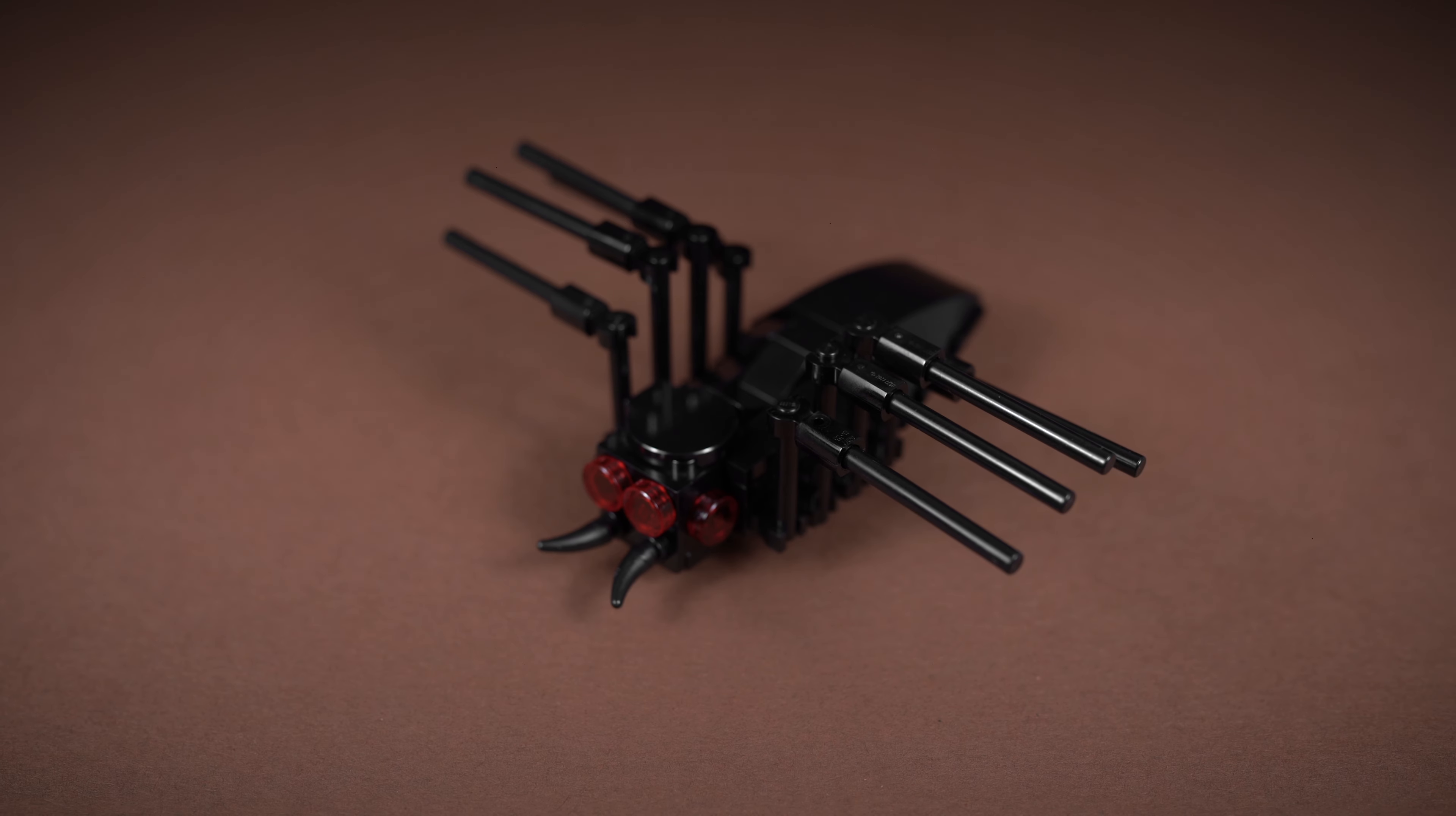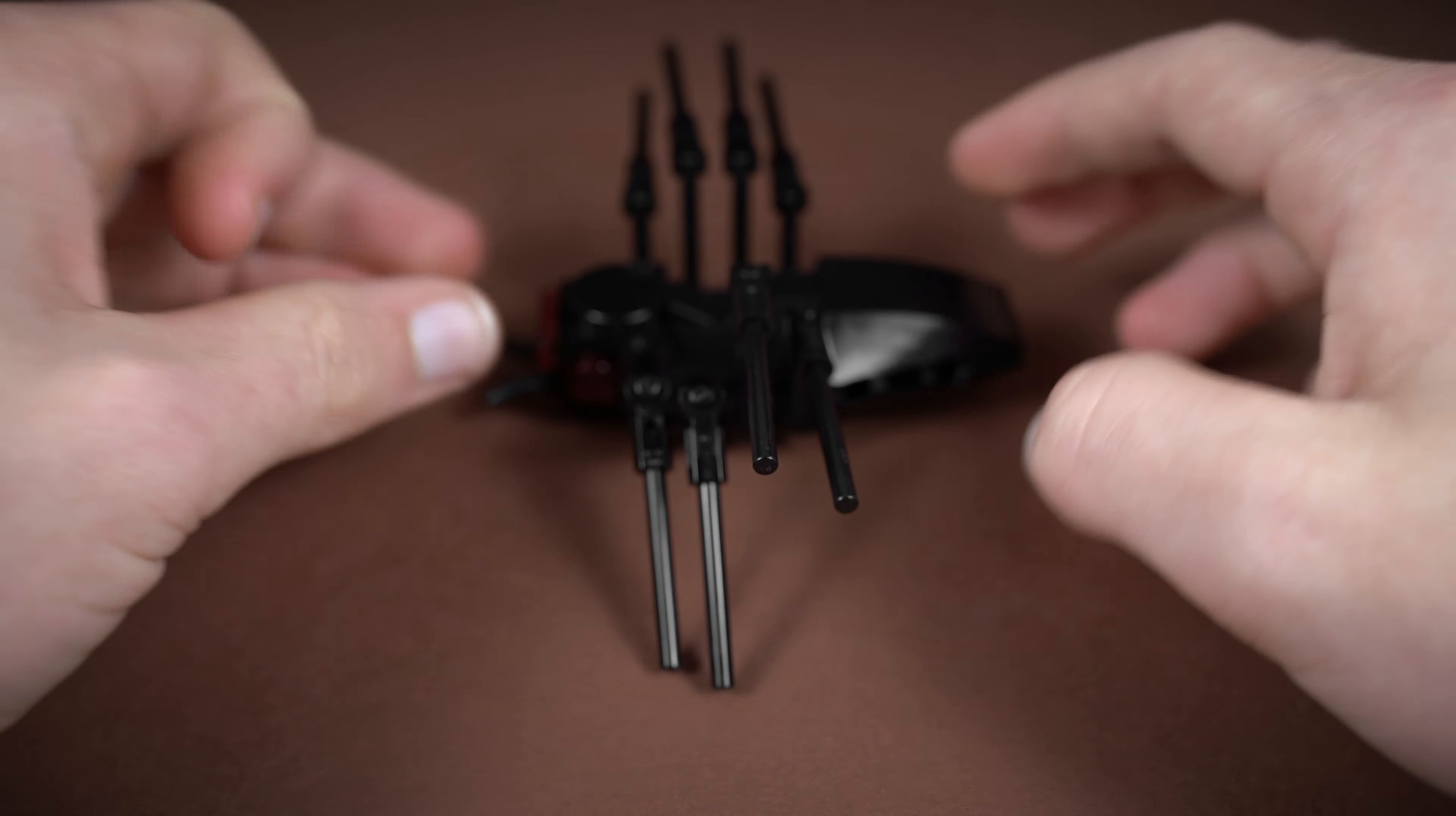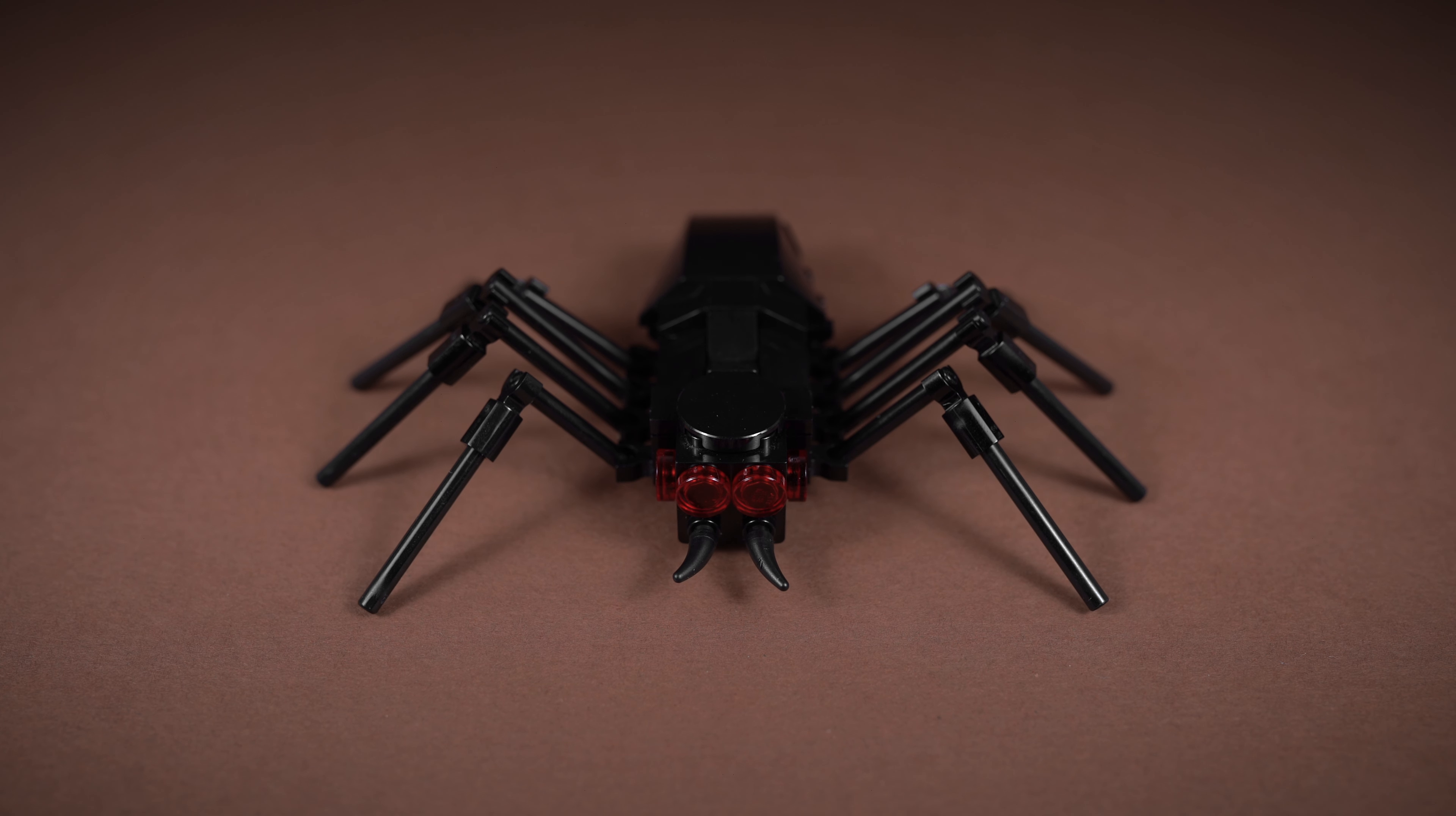Once you're done, you should have something that looks like this. Then you just want to position these legs the way you want them. For example, you just pretty much push them down, and then if you want them to be at a slightly different angle you can do that as well. You want to do that for all of the legs. You should end up with something that looks like this, and that will be your spider complete.